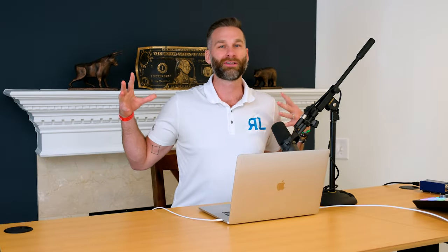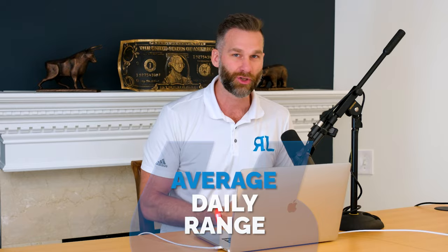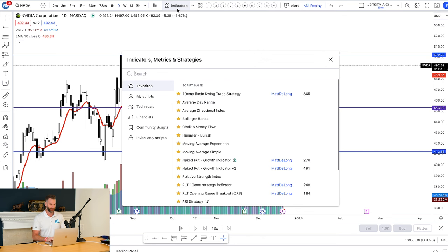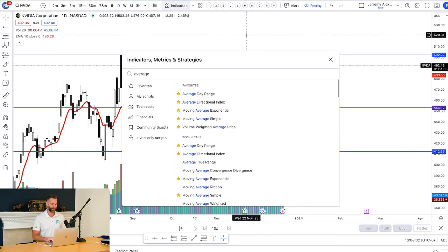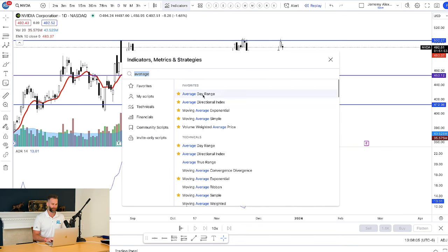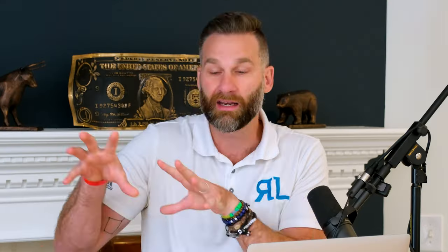The indicator is called the average daily range. I'll show you how to access it in TradingView. Click on indicators, type in 'average' and it'll probably pop up — average daily range, right there. Better than what the indicator is, how to use it and what does it mean? That is the purpose of this video.